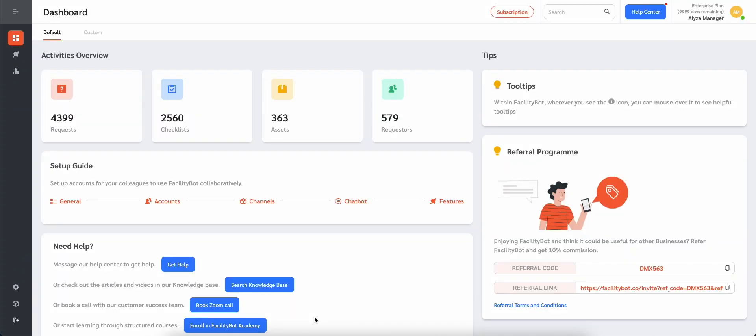Facilities Managers may want to gauge the performance of responders based on the feedback of requesters. FacilityBot offers a default feedback survey that requesters can answer once the service request or fault report they submitted has been completed. Managers can then view the average feedback score for each responder who completed the request.